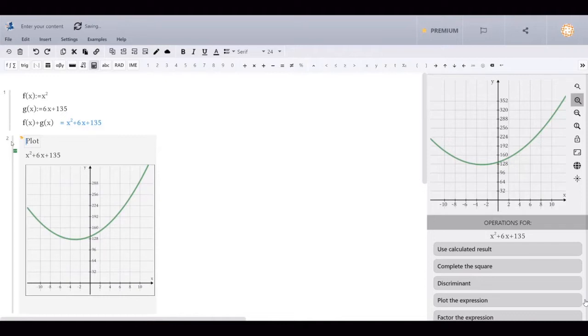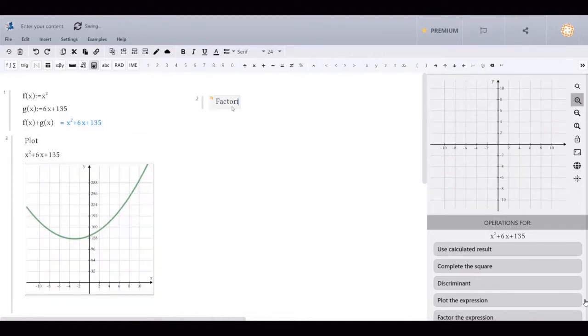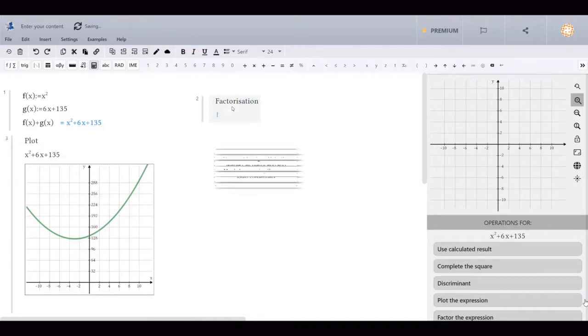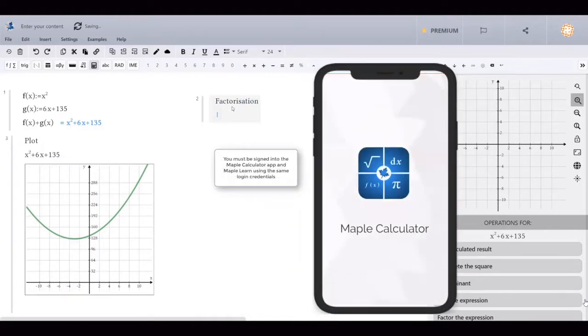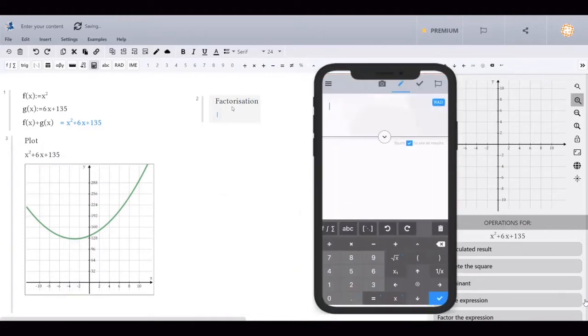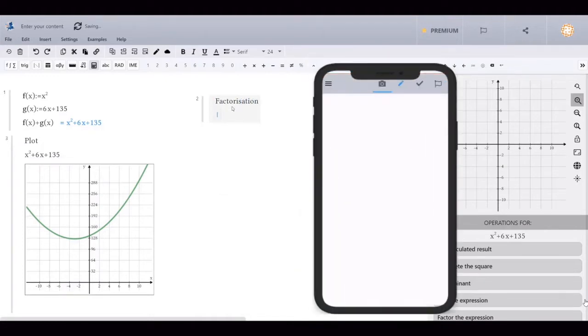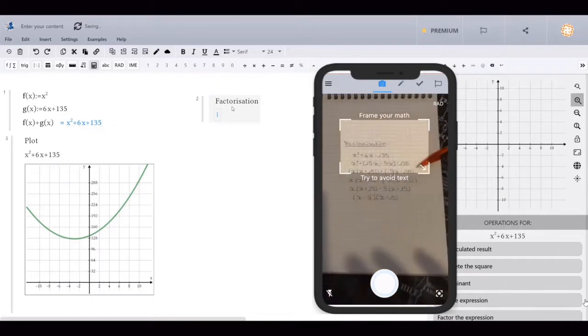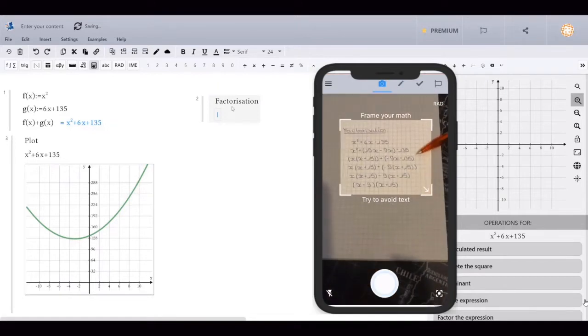If you like to solve part of your math problem on paper, you can simply use the Maple Calculator app to take a picture of your handwritten content and import it into MapleLearn in just a few seconds.